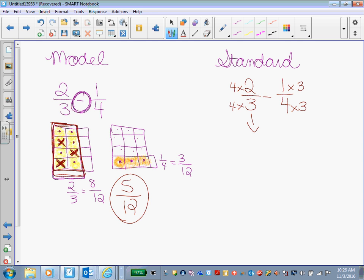2 times 4 is what? 8. And 3 times 4 is? 12. Minus. 1 times 3 is? 3. And 4 times 3 is? 12.